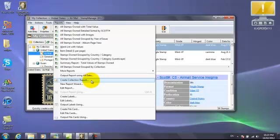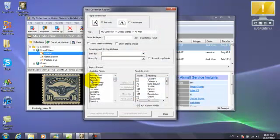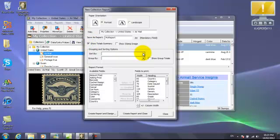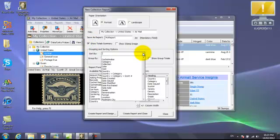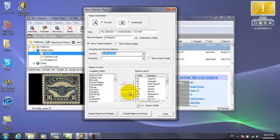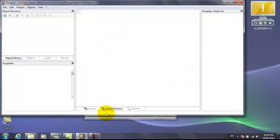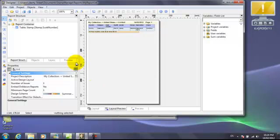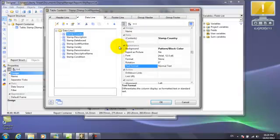Now to create a simple report, we have a Create Collection Report feature. This brings up a dialog that allows you to create a simple report. Type in the name, which allows you to show summary totals at the end. Here you're specifying the Scott numbers and the sorting column. Clicking on Create Report and Edit will bring up the Stamp Manage report designer with the report defined.